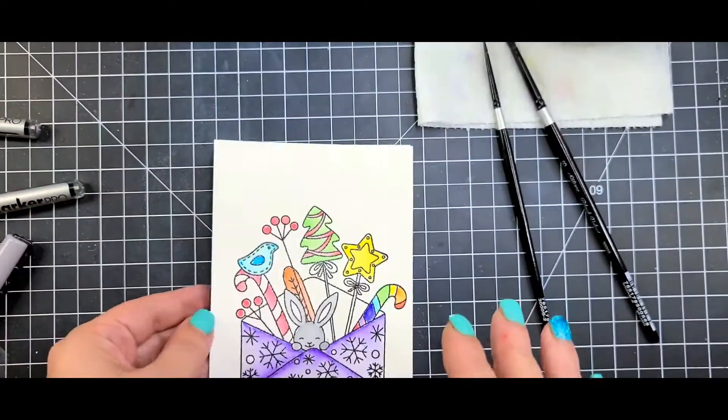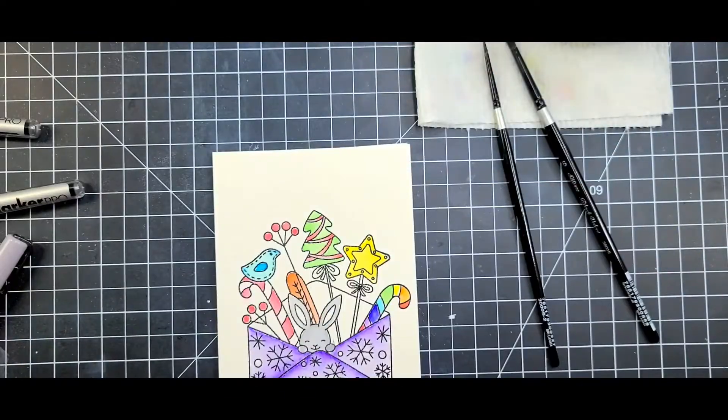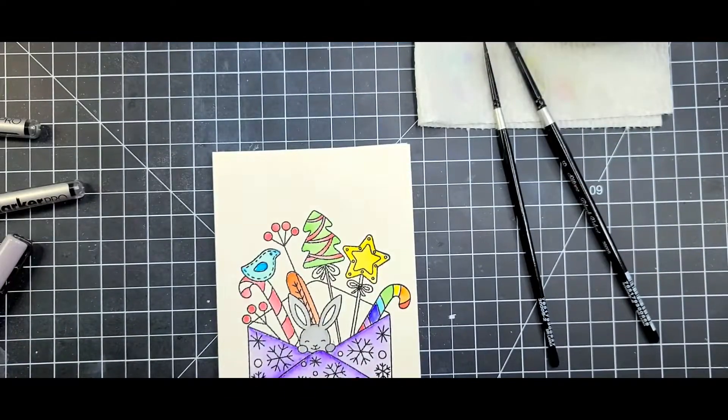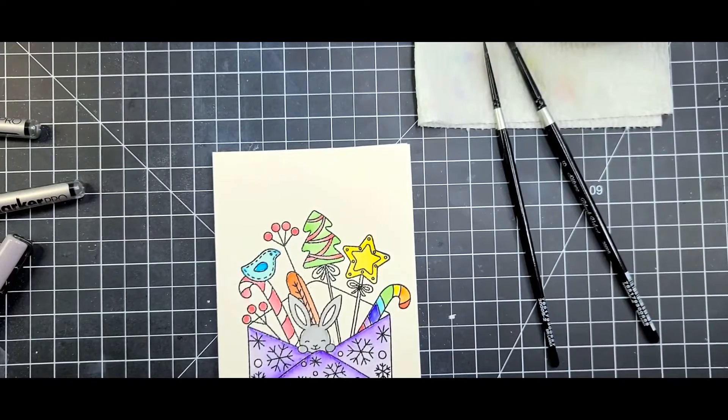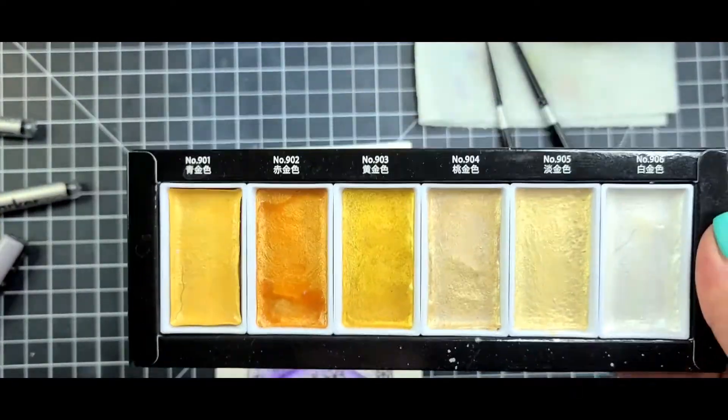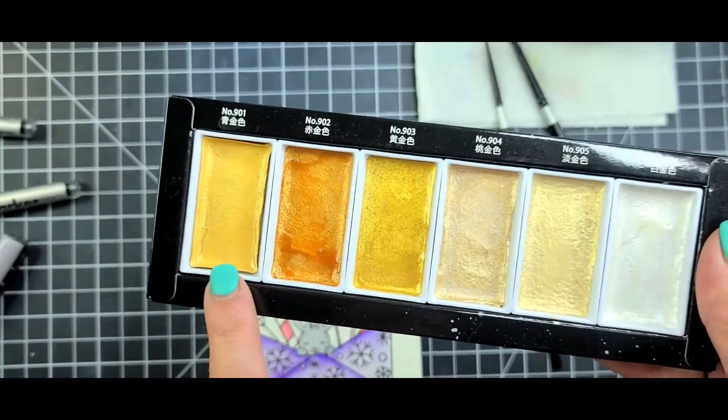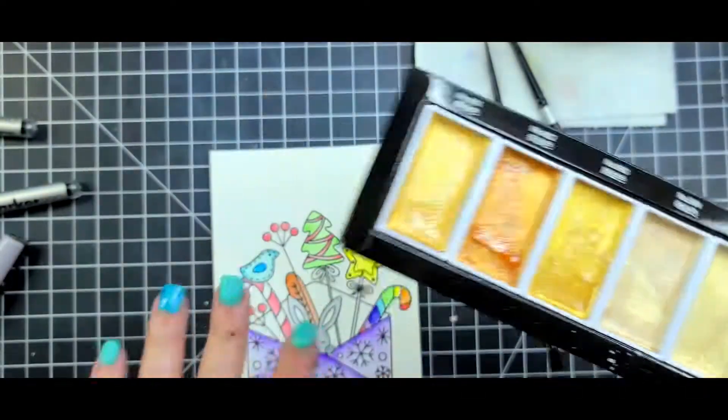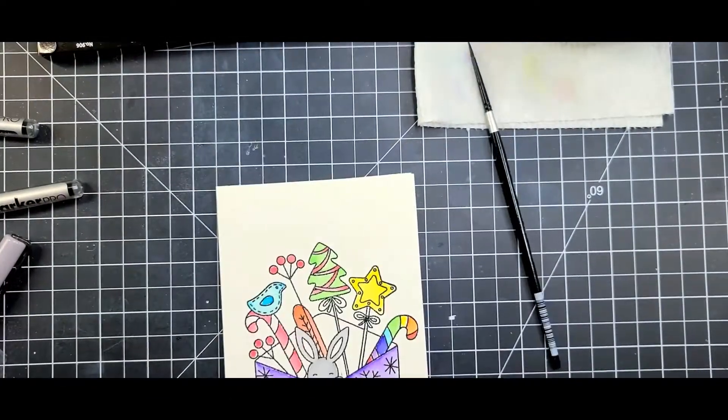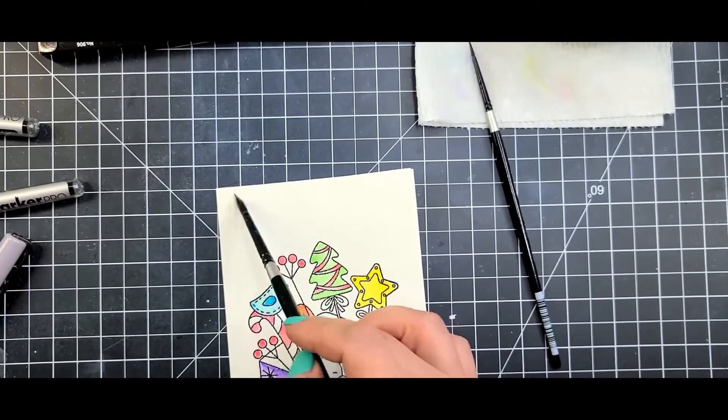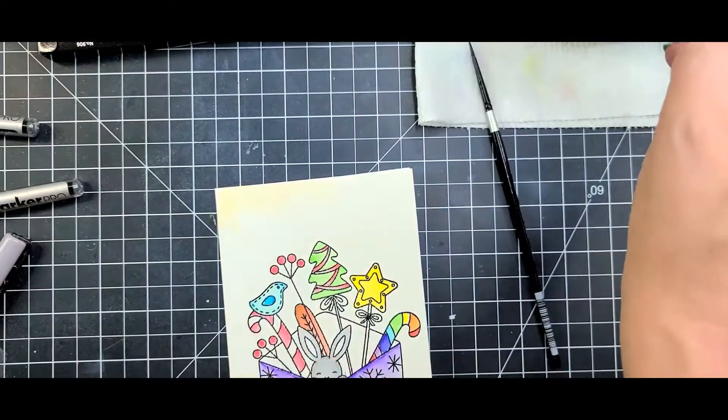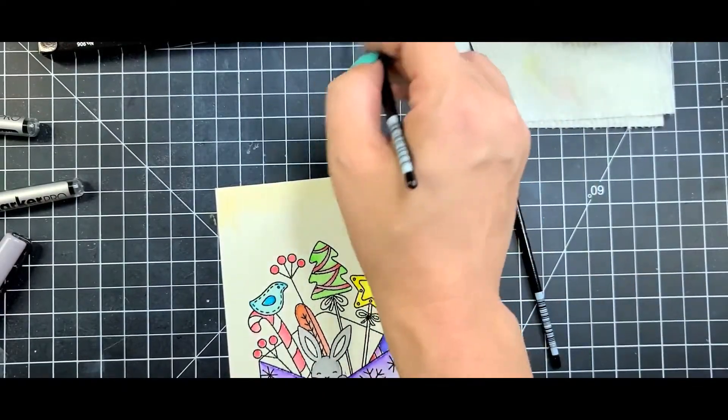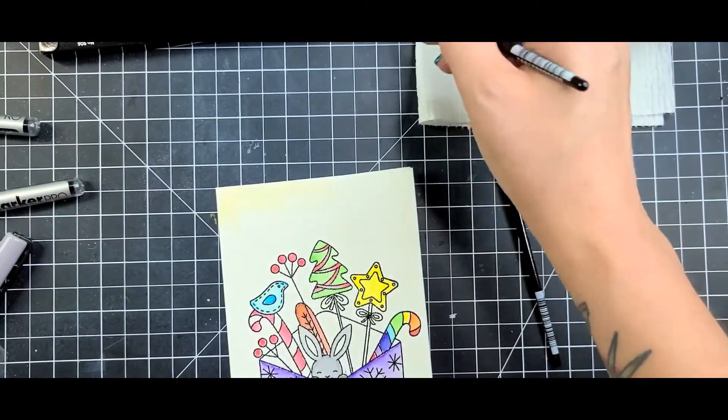Here is where I went ahead and finished out some of the coloring. As I was laying down some of my colors, I'm going to be using the Gansai Tambi Starry colors and I'm only going to use a couple colors. I think in this one I actually only used the gold.